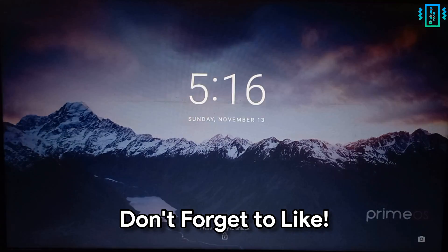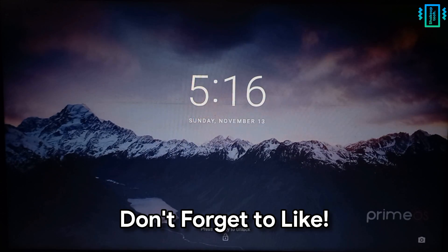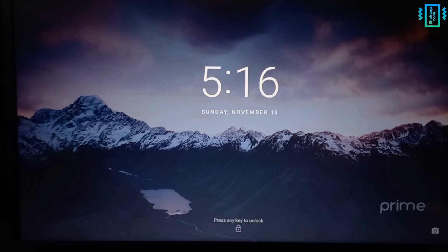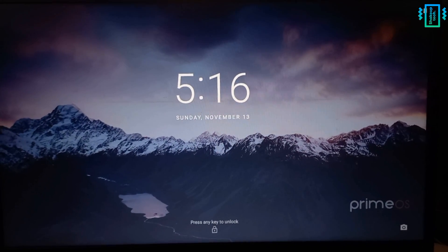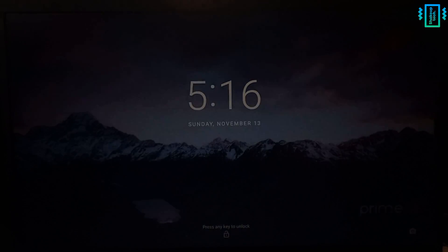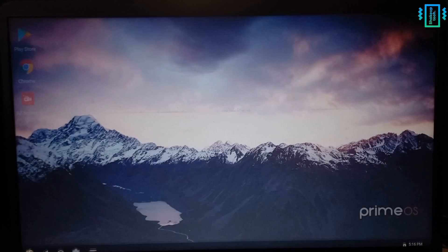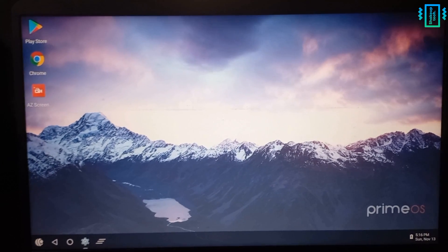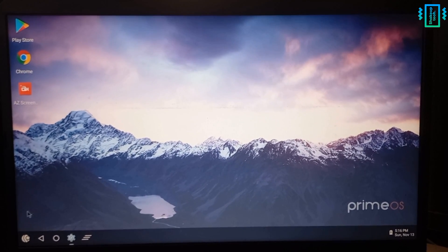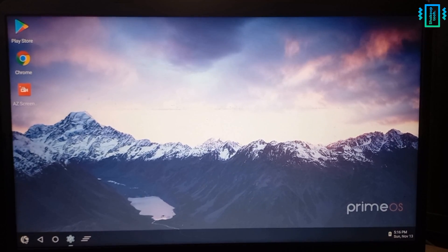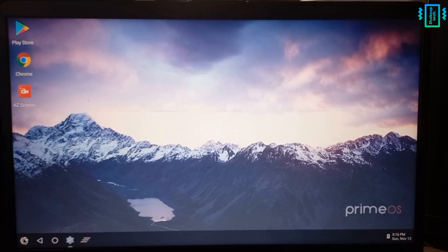So that was how you can move from Chrome OS Flex to Prime OS. And if you want to check out other Android OS, do make sure to check out the Android OS playlist. So that was it for this video and I will see you in the next one.